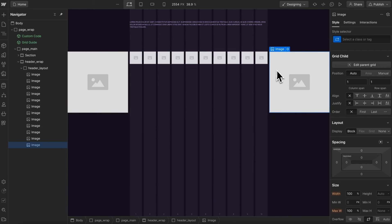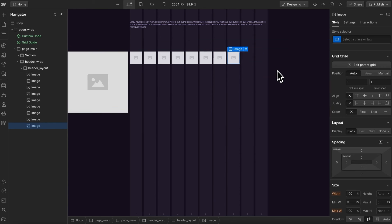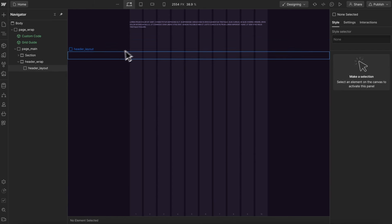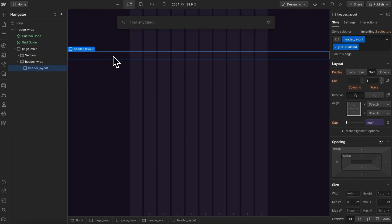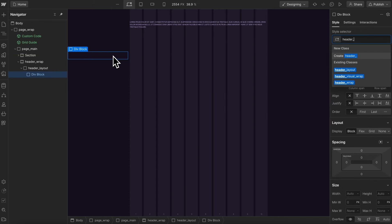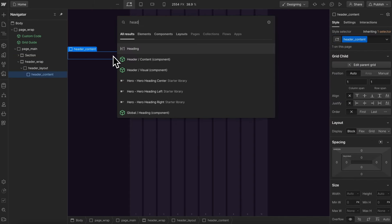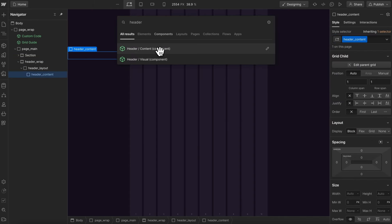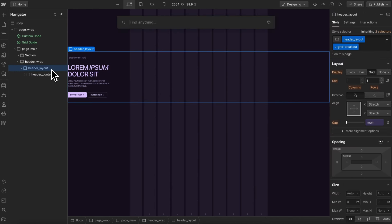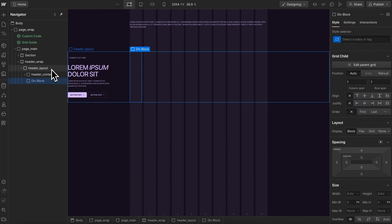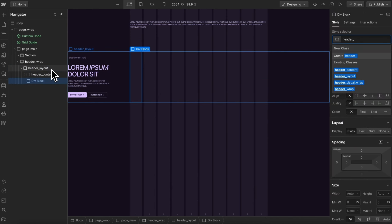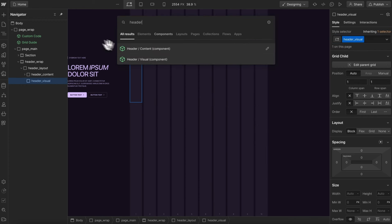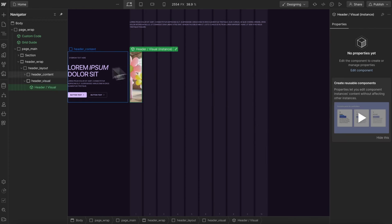So I'm going to add some items inside this breakout grid that we can position. We'll start by dropping in a div with the class of header content, and I'll drop in a header content component. I just have some pre-populated text, and then I'll drop another div with the class of header visual, and let's drop in a header visual component with an image.